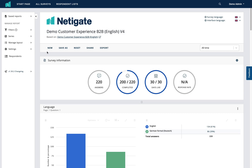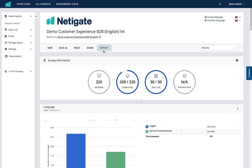Below that you have the options to create a new report based on the current report. If you have made any changes to the report you are in, you can click Save As to save it as a new report. Reset allows you to reset the report if you have made changes and don't wish to keep them. Share allows you to share the report with others, and Export allows you to export the report to a number of different formats.